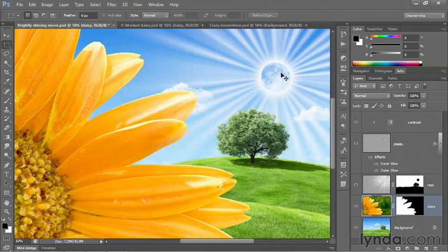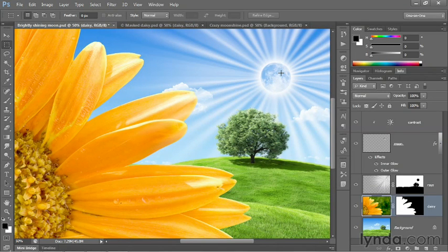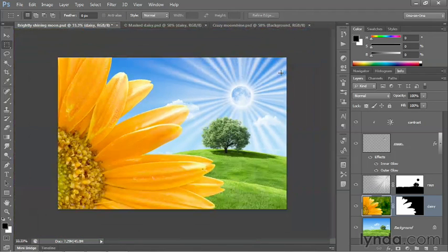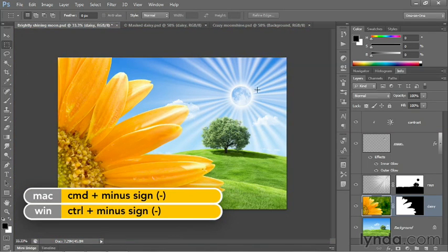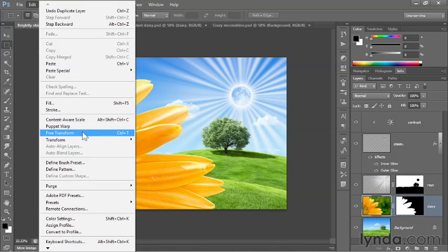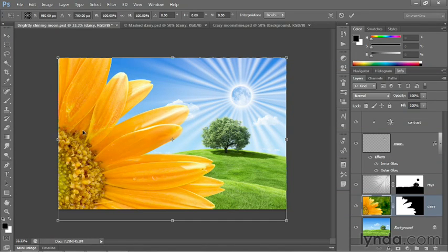Now I'll switch back to that image, and you can see that the flower is in place, but I want to slightly adjust its positioning, so I'm going to zoom out here, and I'll go up to the Edit menu and choose the Free Transform command.